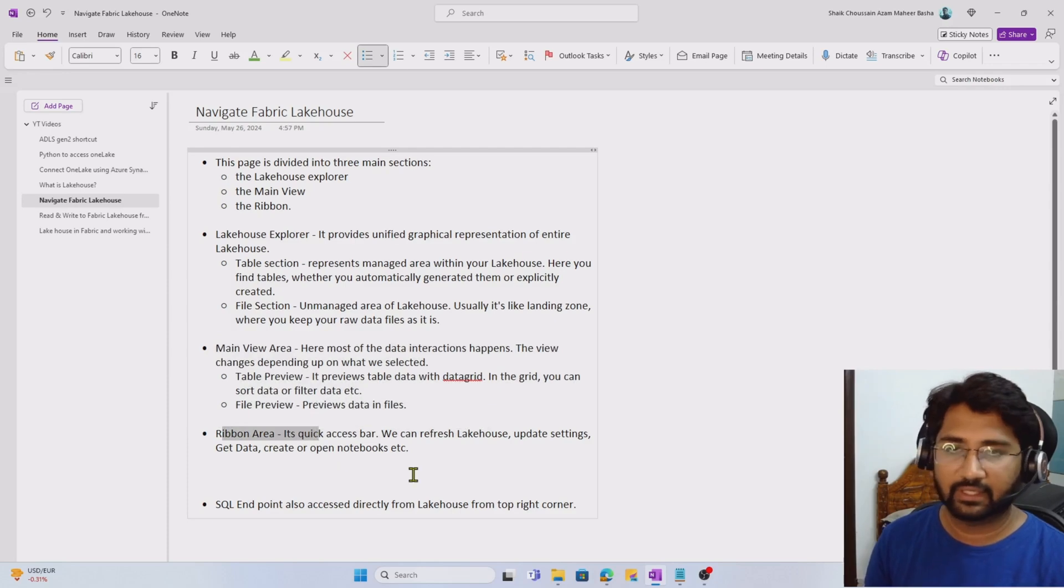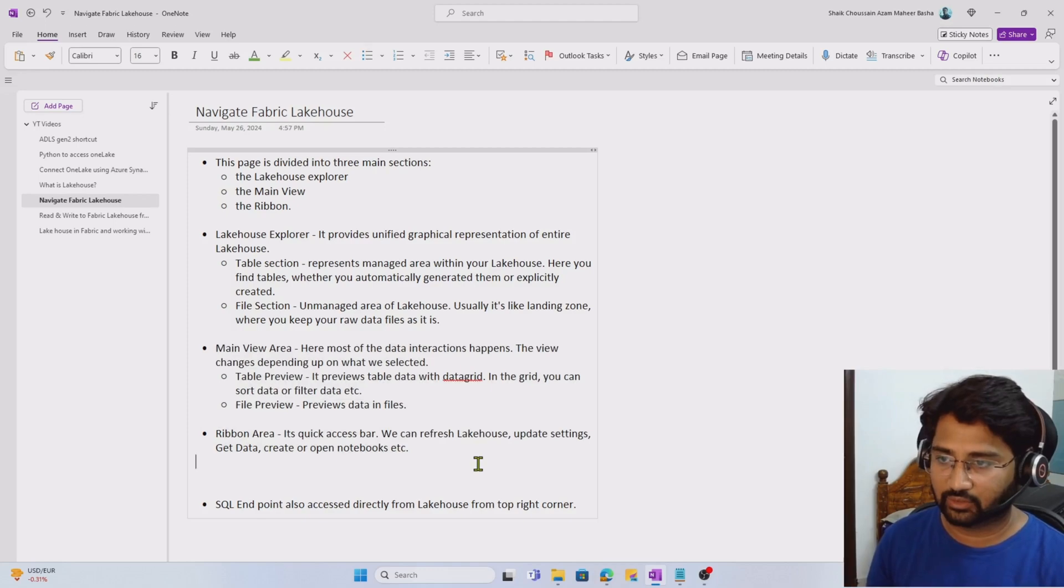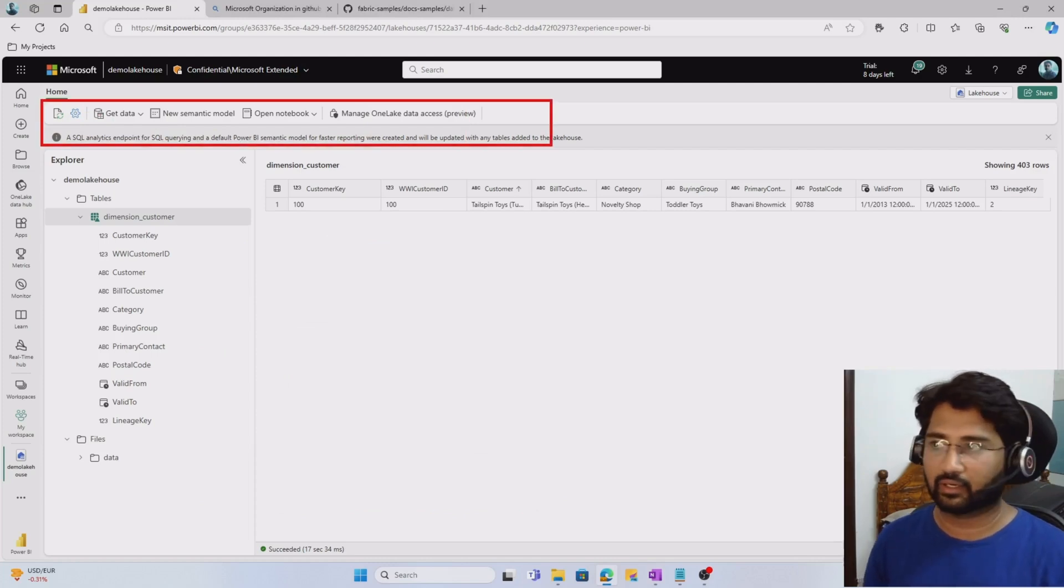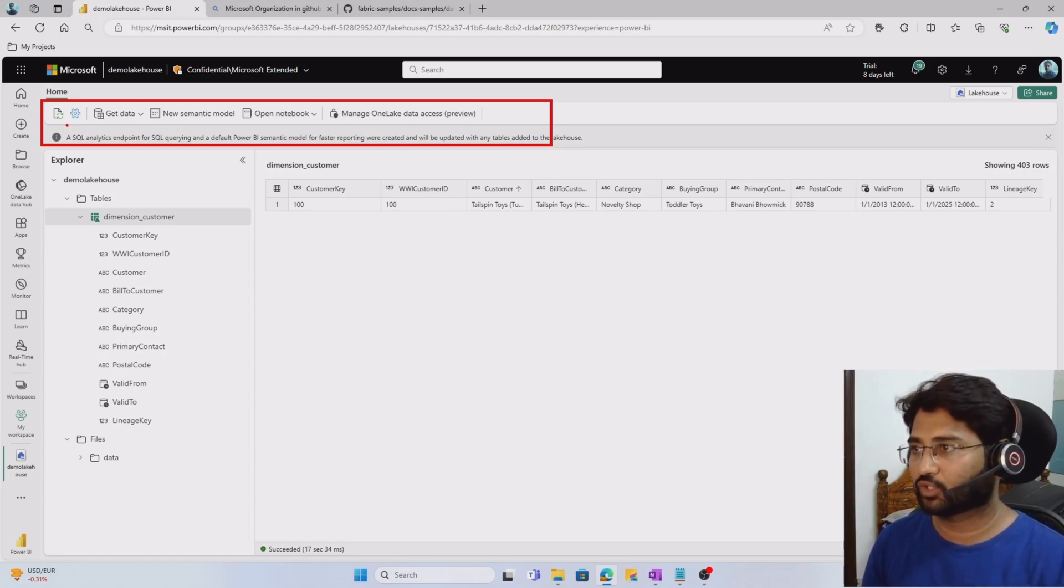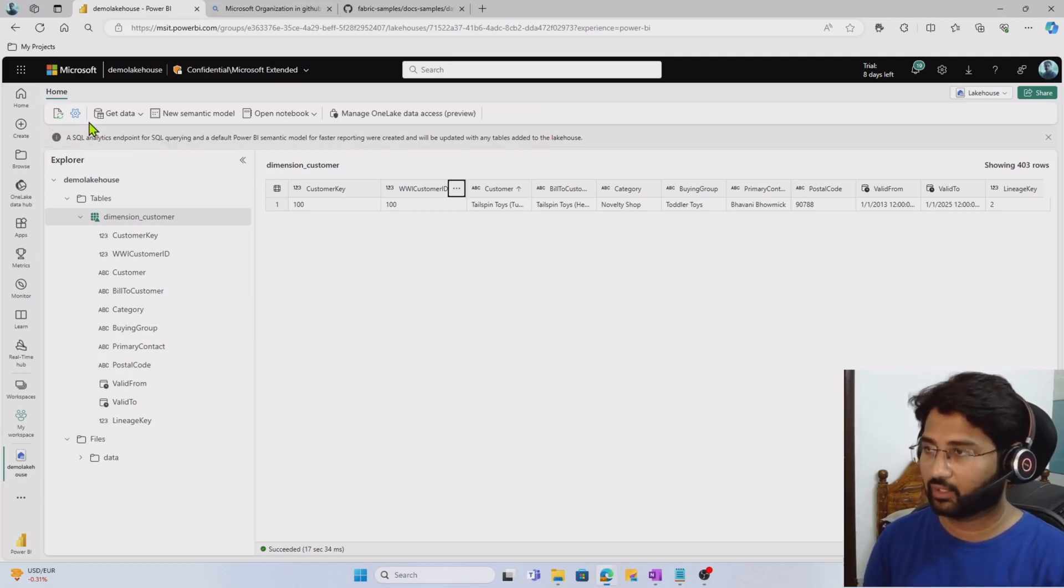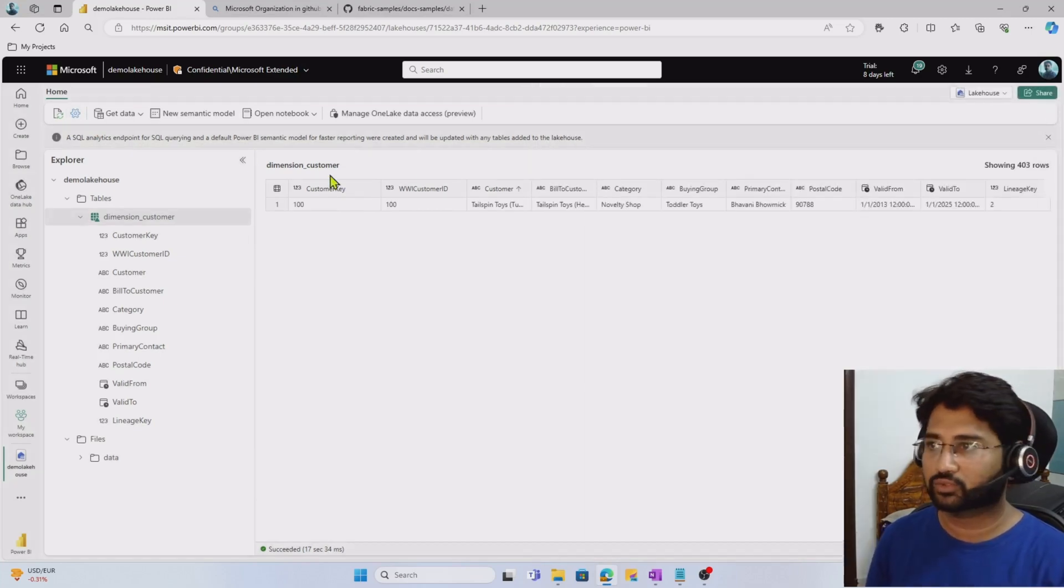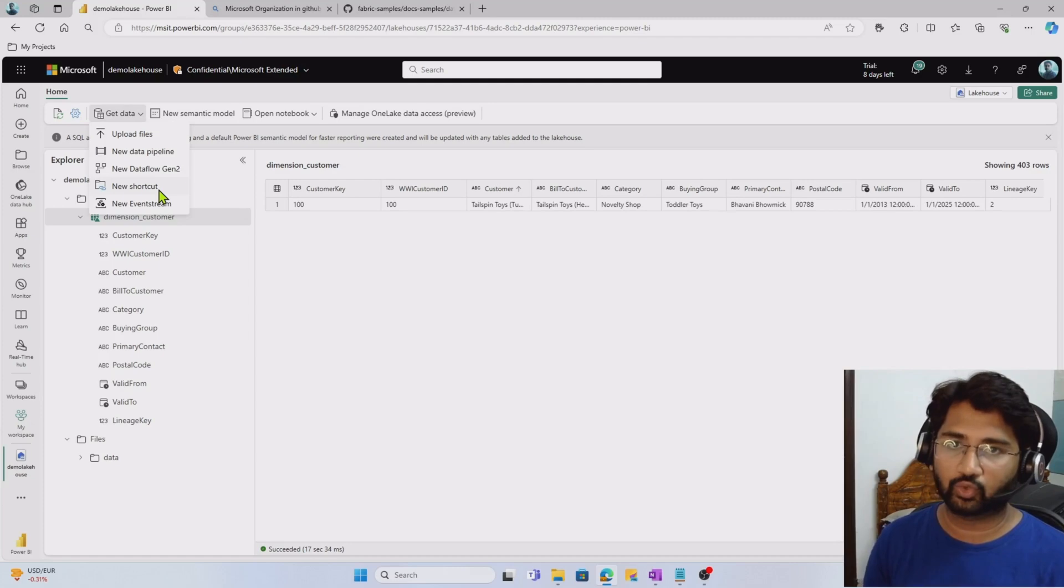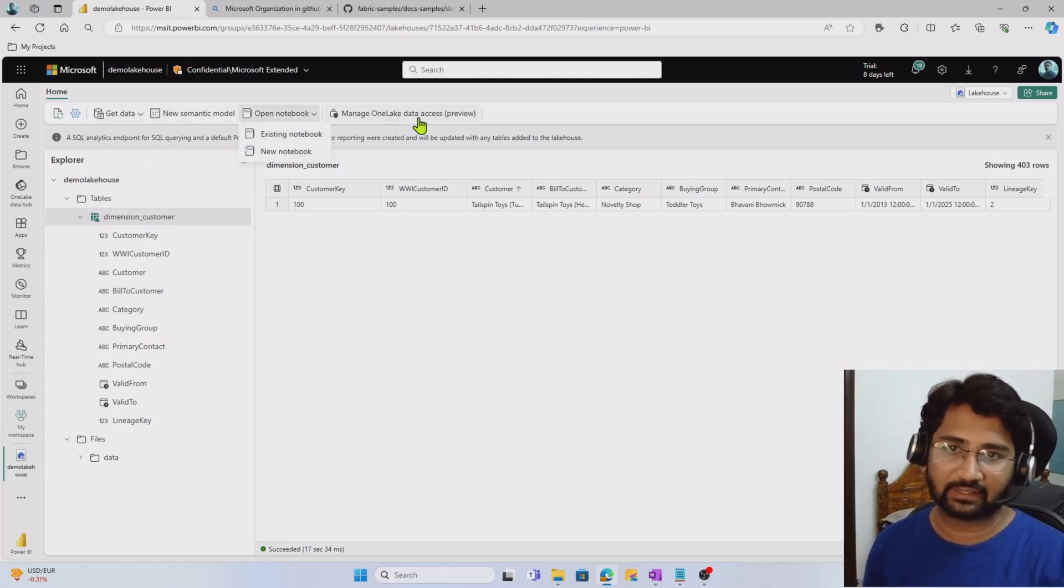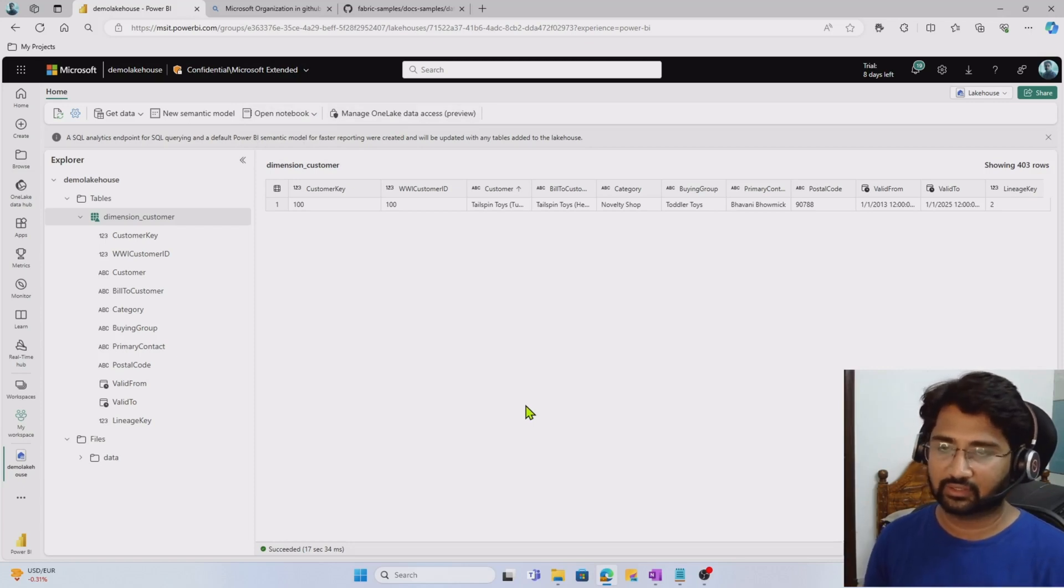We've discussed lakehouse explorer with table and file sections, and the main area. Now the ribbon area. It's actually like a quick access bar. You see this particular section at the top. This is called the ribbon area and there are so many quick access buttons available that will help you do quick actions. For example, you can refresh your lakehouse here, navigate to settings, use the get data menu to get data from different sources into the lakehouse, create a new semantic model, open or create a new notebook, and manage OneLake data access. All these options we'll go through deeply in upcoming videos. This video is only for navigational comfort.